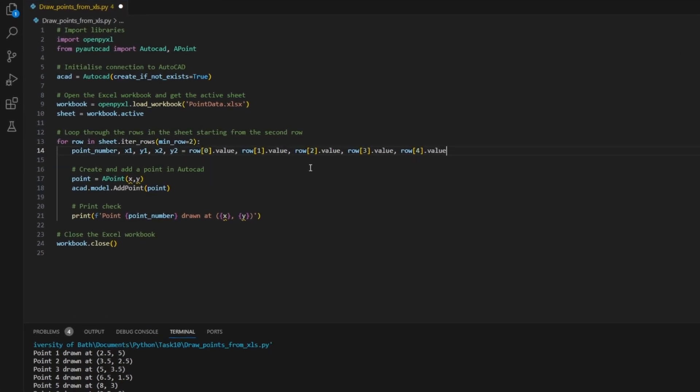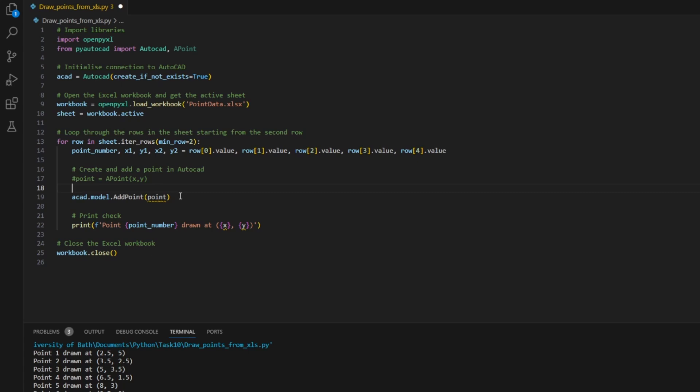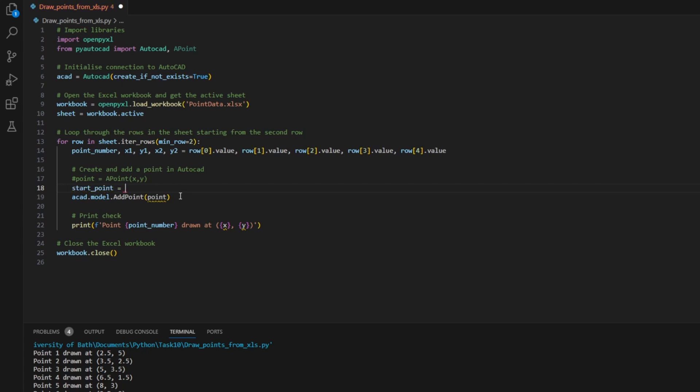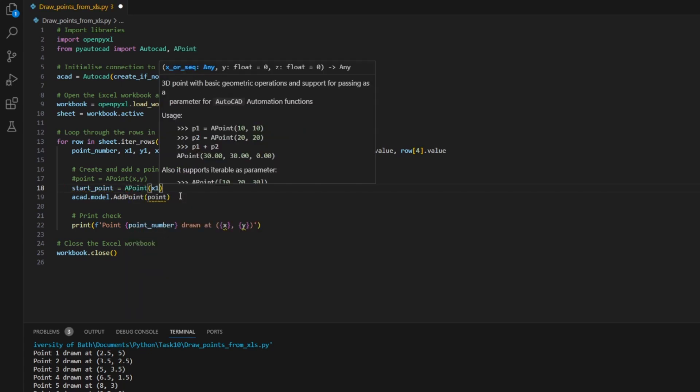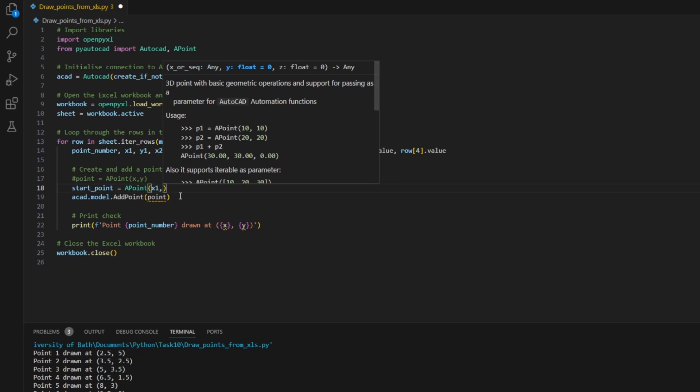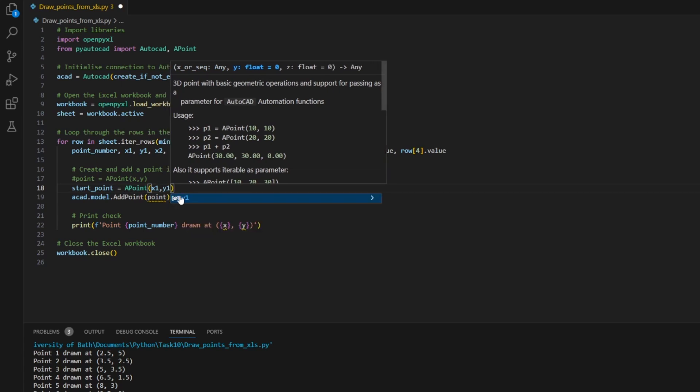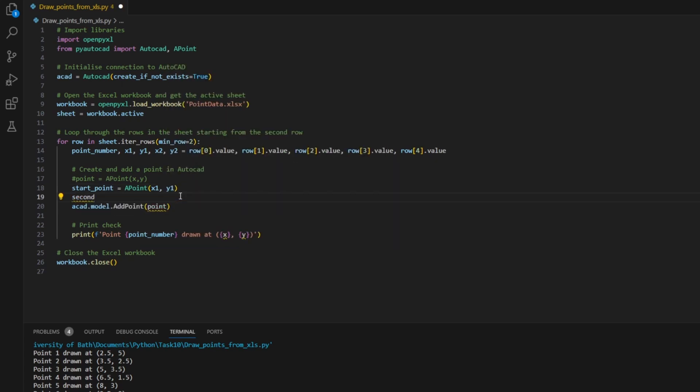Now in the point definition, we need again to do some modification because the X and Y variables are no longer there. So I would convert this to a comment. I don't need to draw the point for now. Now I will define the start point using the A point class and by defining inside the X1 and Y1 coordinates. Similarly, I need to define the second point or the final point using the X2 and Y2 coordinates.